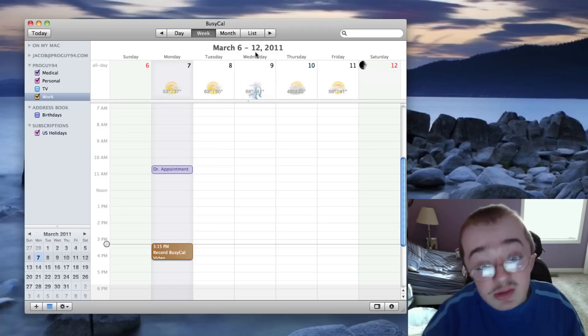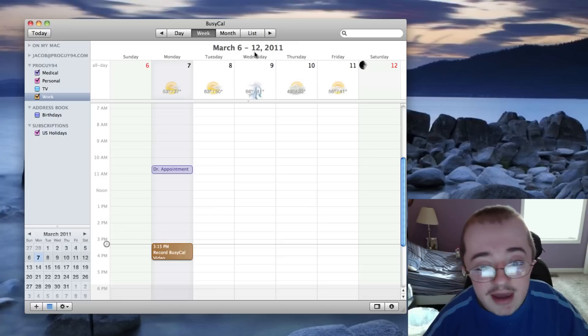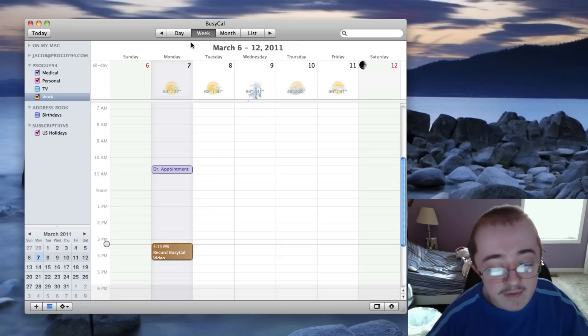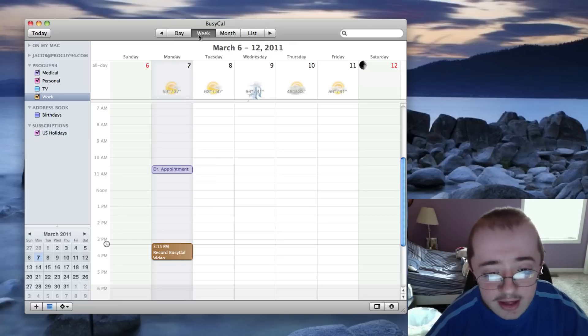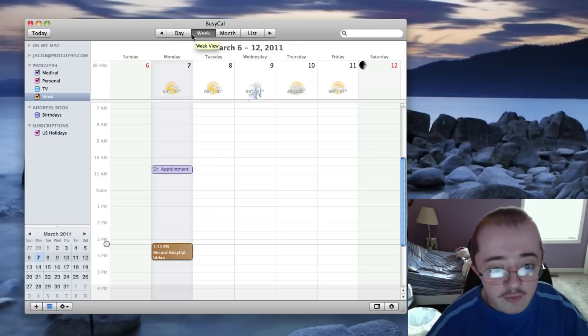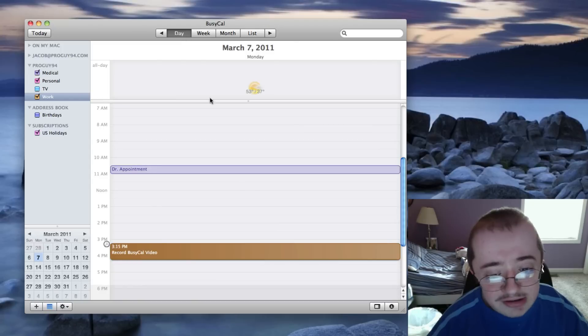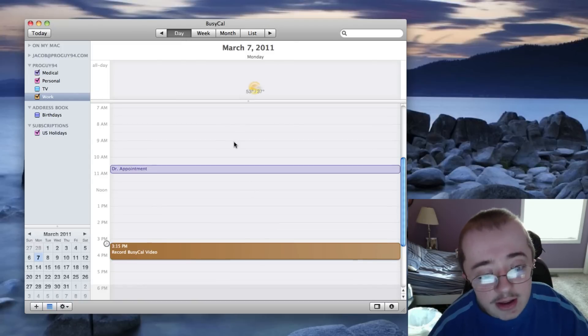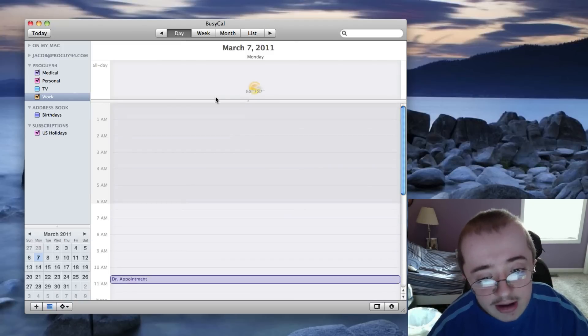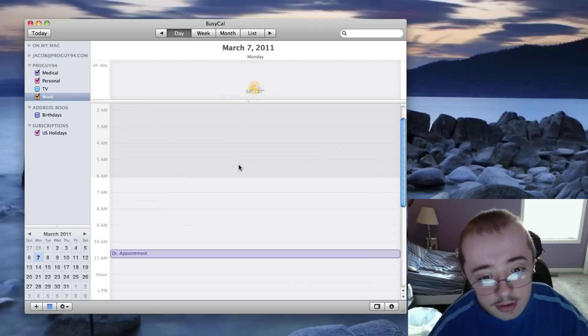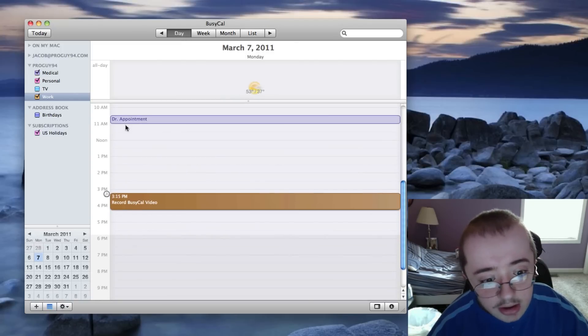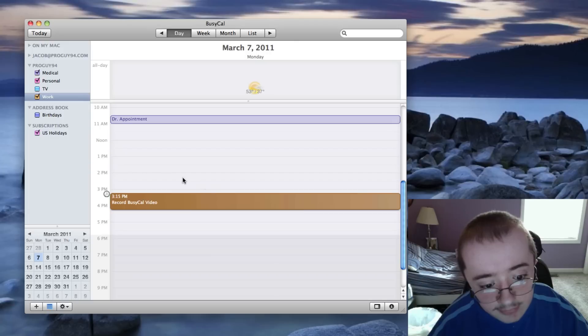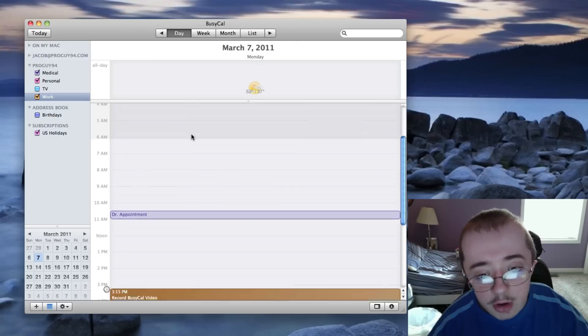Another thing I really like about this app that I want to show you guys, which is actually my favorite, is the different views you have. Now, iCal only has three. BusyMac has four. So, of course, you've got day. iCal has that. It gives you the weather for the day. Well, iCal doesn't give you the weather, but BusyMac has everything here for you.